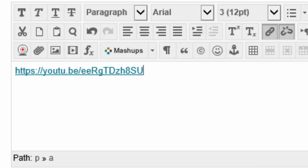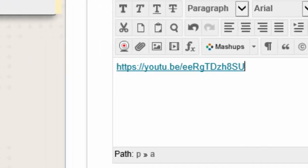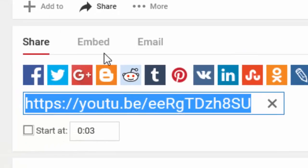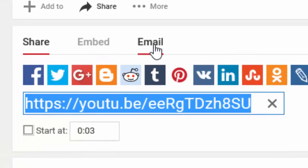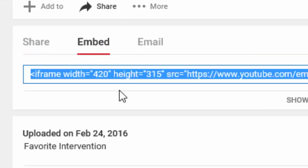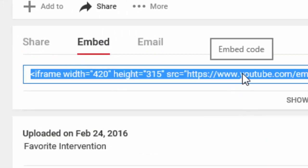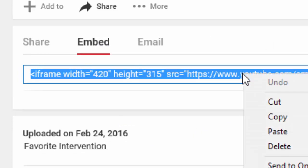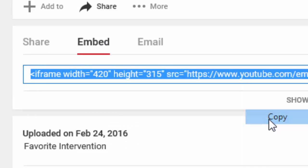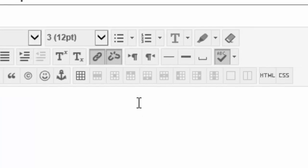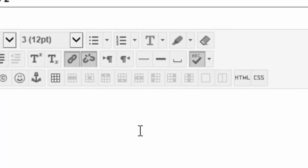All right, here's the way I like to do it. Go into your YouTube video and you can see that it says share, embed, email. Click on embed and now you see this long string. Right click, copy.